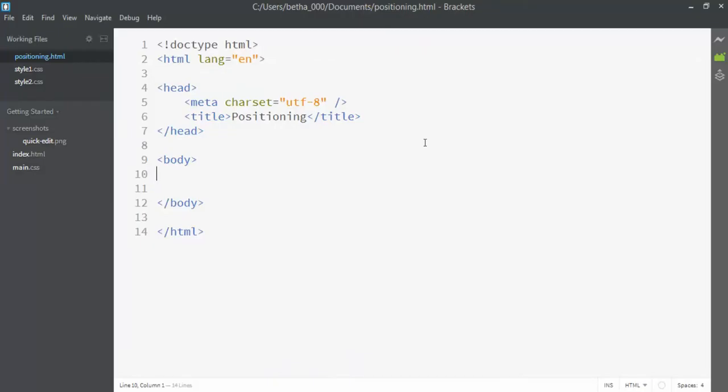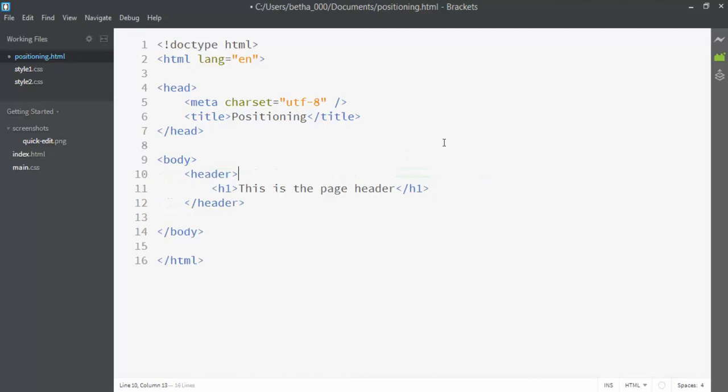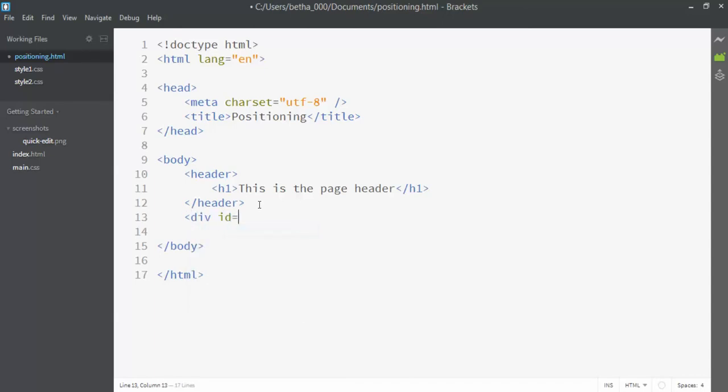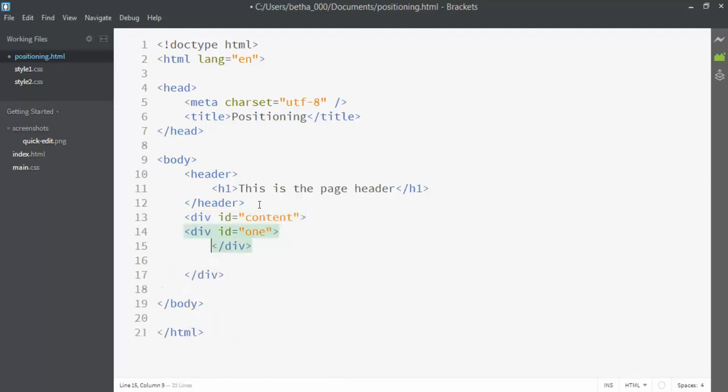Okay, so the first thing I want is the header. I'm just going to put an h1 in there. It says page header. And then I'm going to want a div that is sort of a wrapper for the whole thing. I'm going to give it the ID content. I'm going to wrap it around my other two divs. And so the first one, I'm going to call one. And the second one, I'm going to call two.